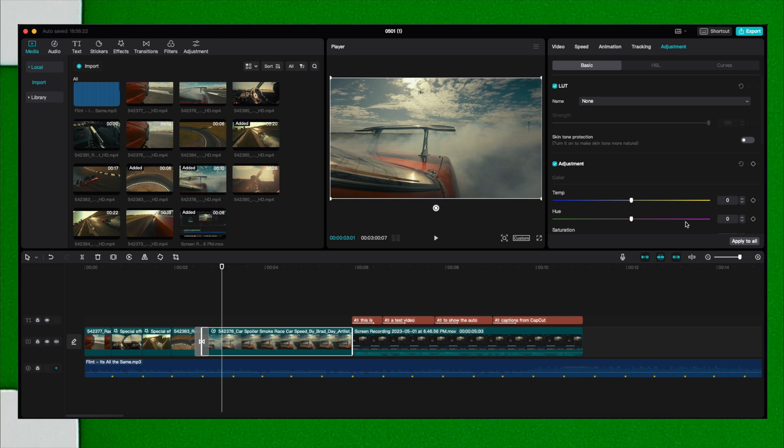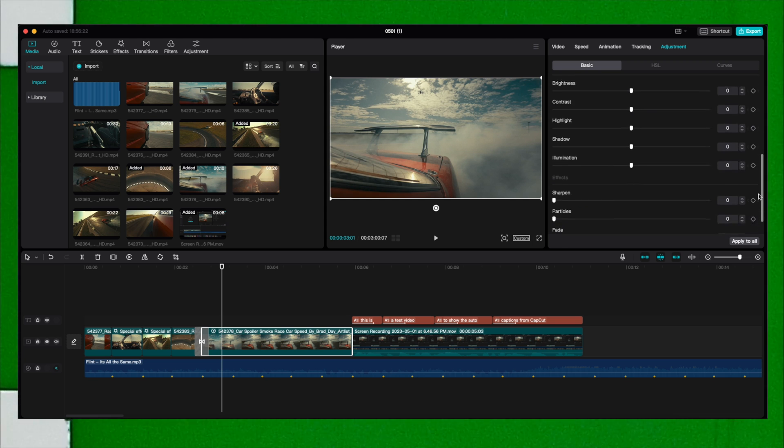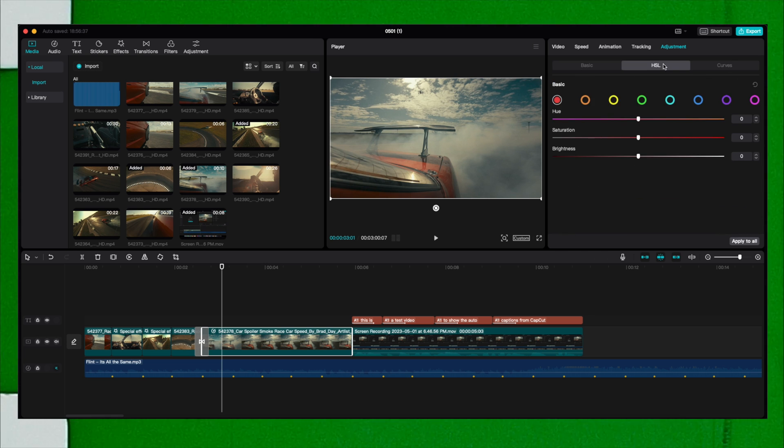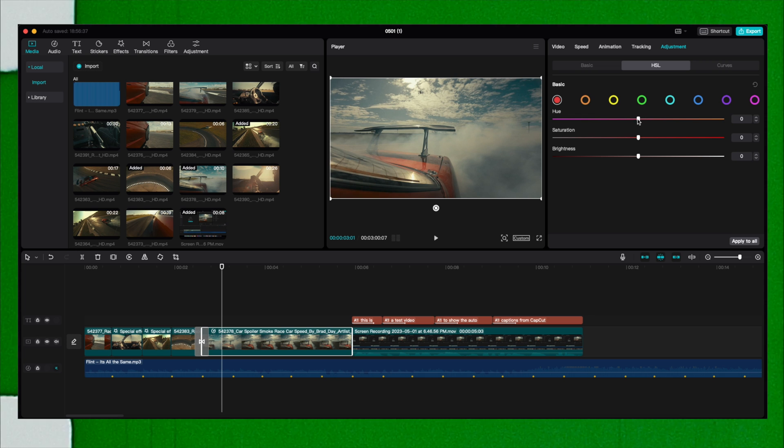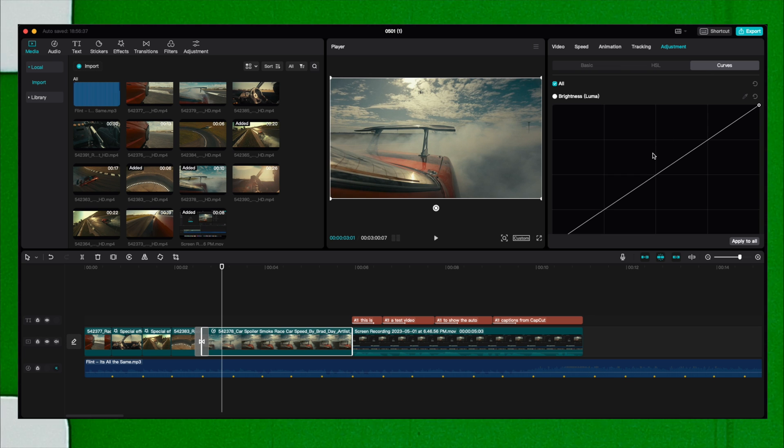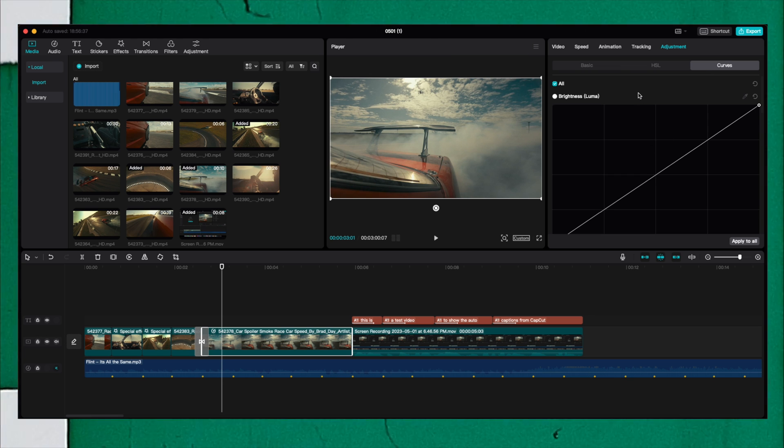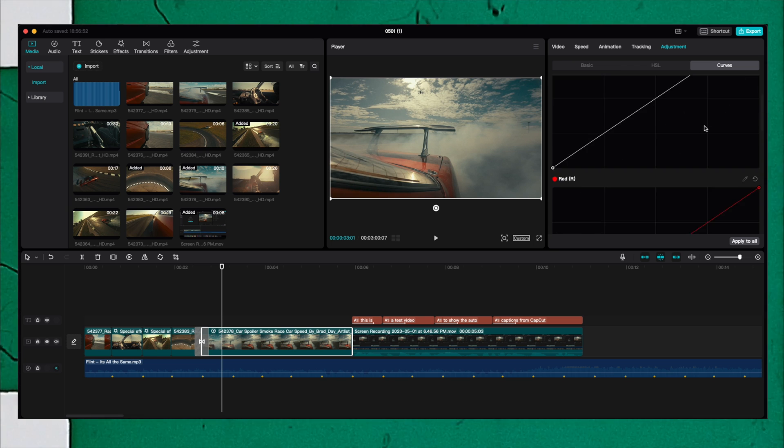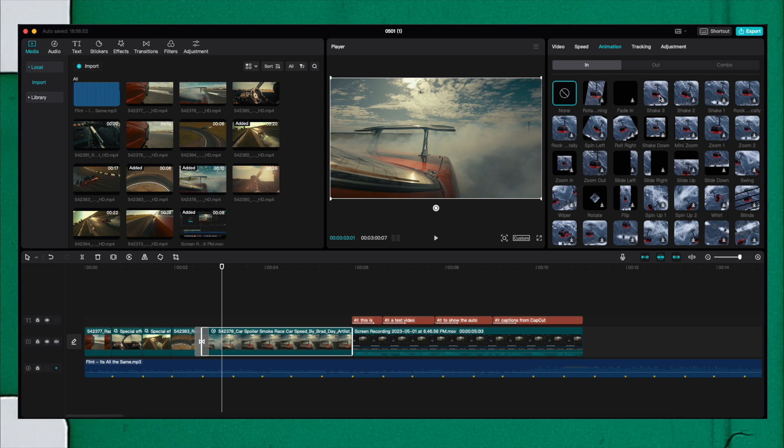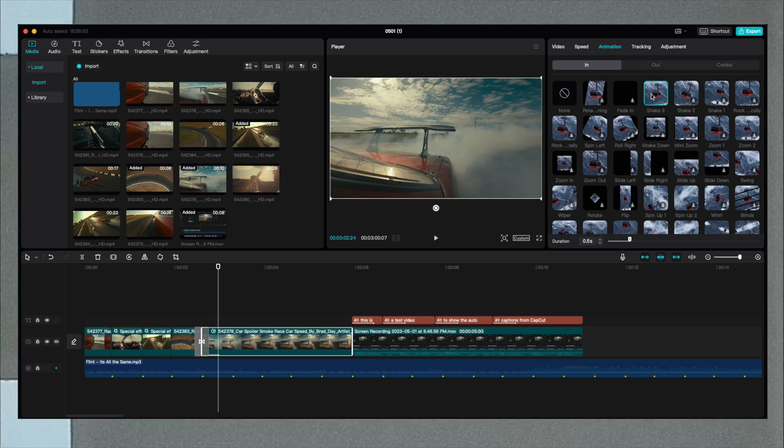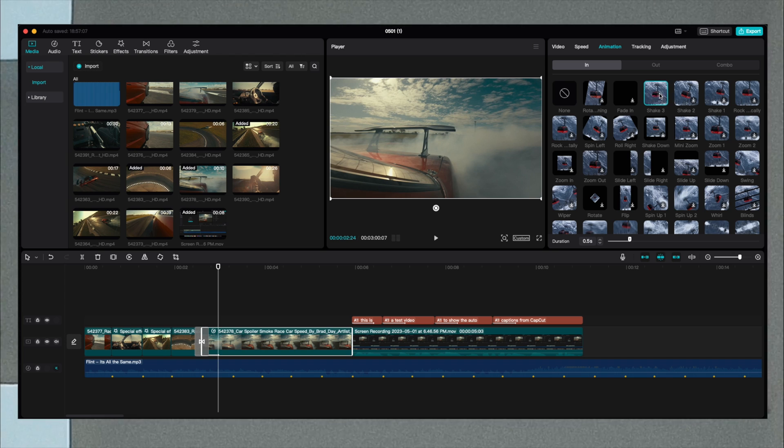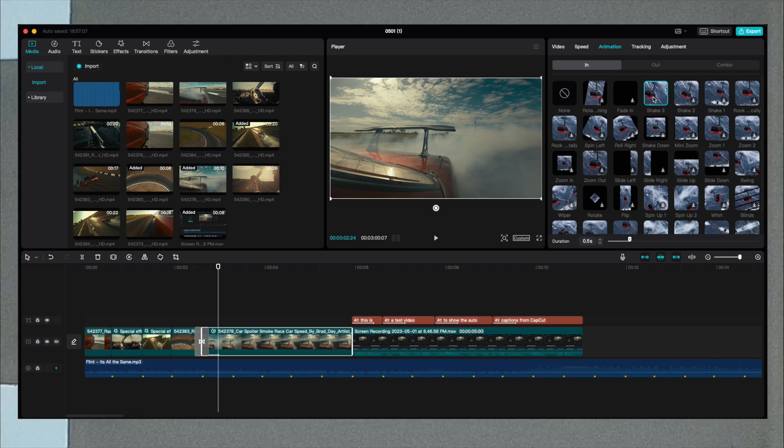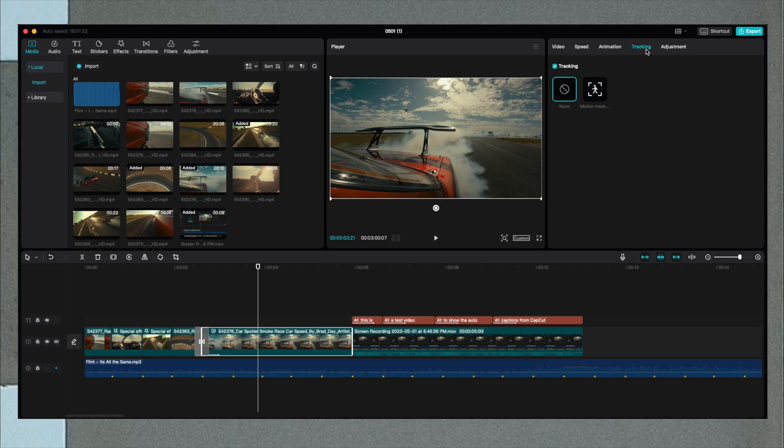CapCut gives you the option to color correct your footage. You have all the options with LUTs or adjustments to temperature, hue, saturation, brightness, contrast, highlights, sharpen, and on the HSL to change the hue of specific colors, saturation and brightness, and of course the beloved curves. You also have the option to have different animations on the footage.